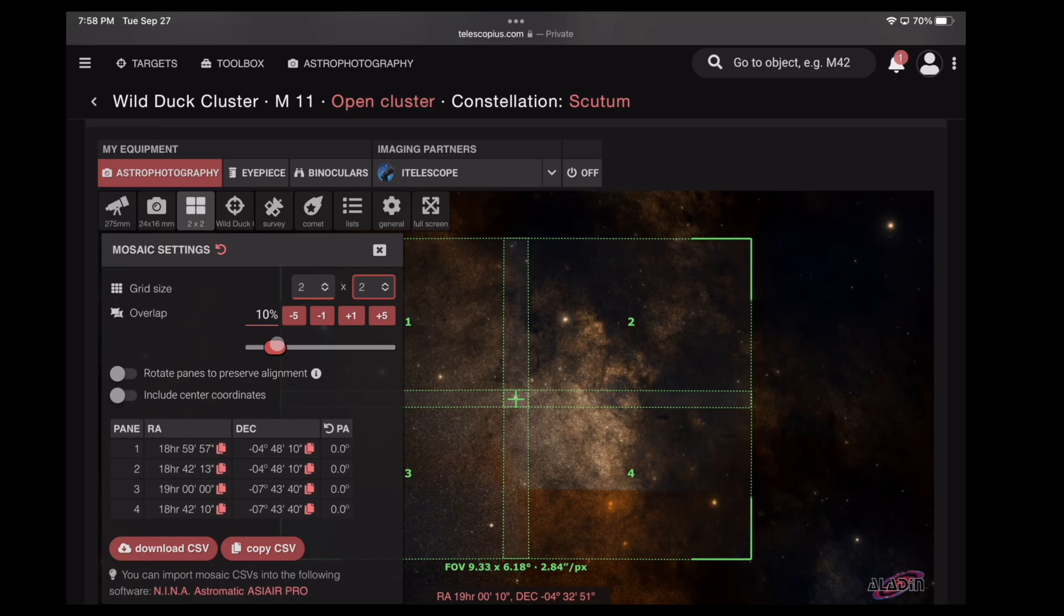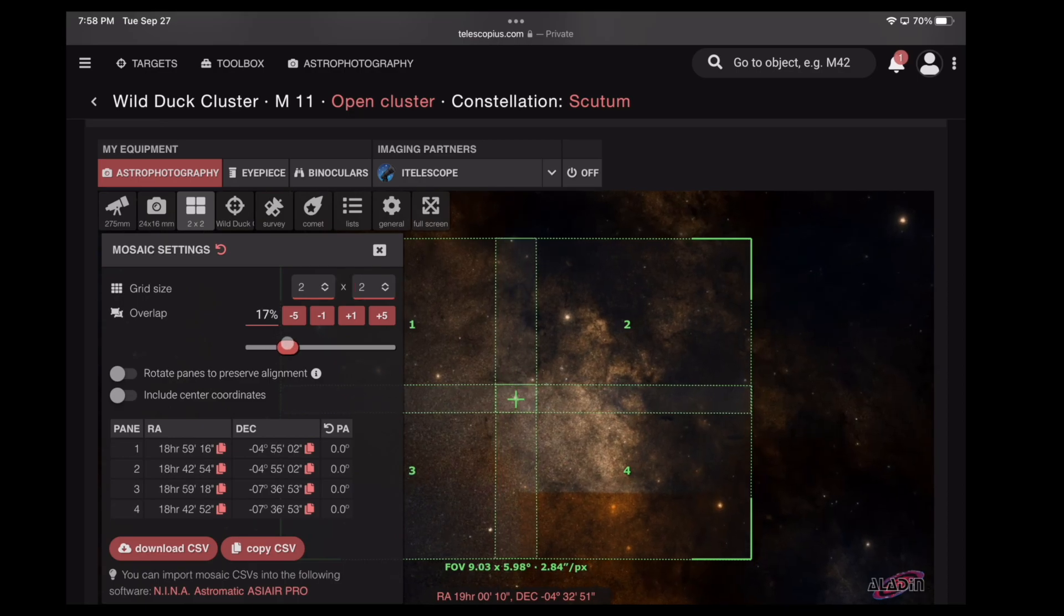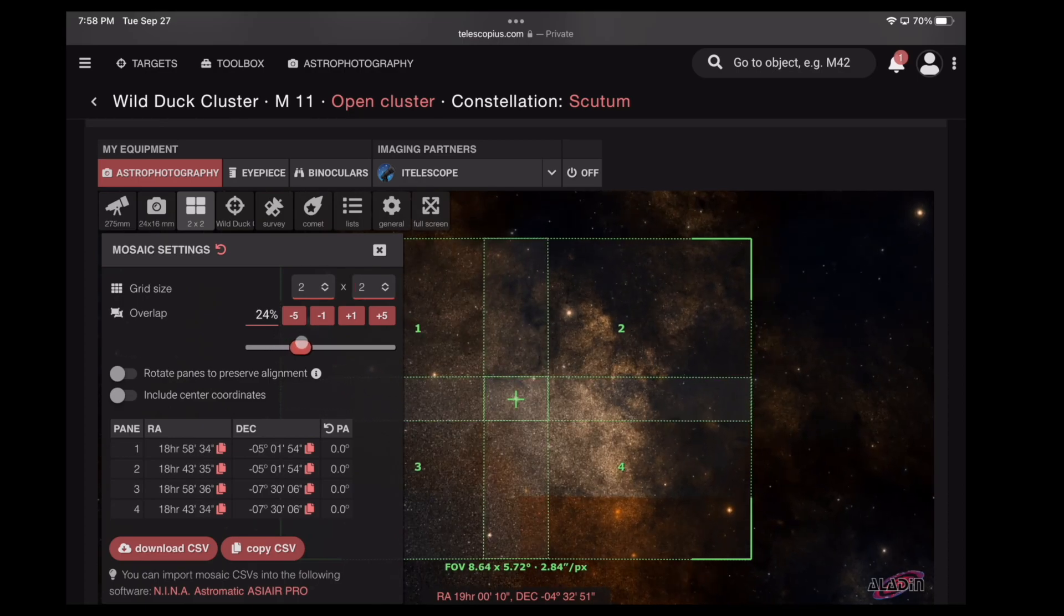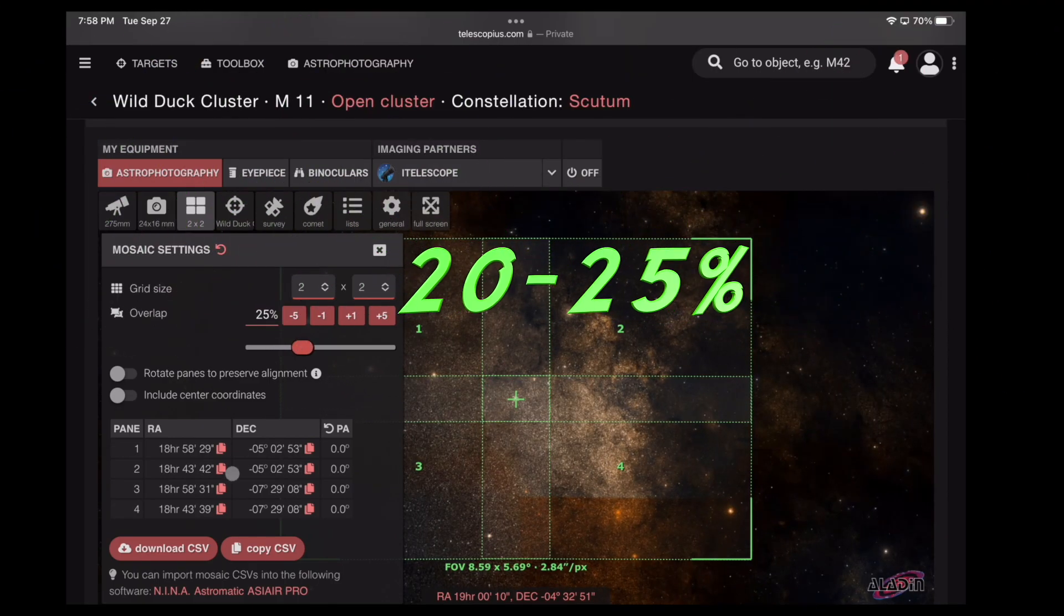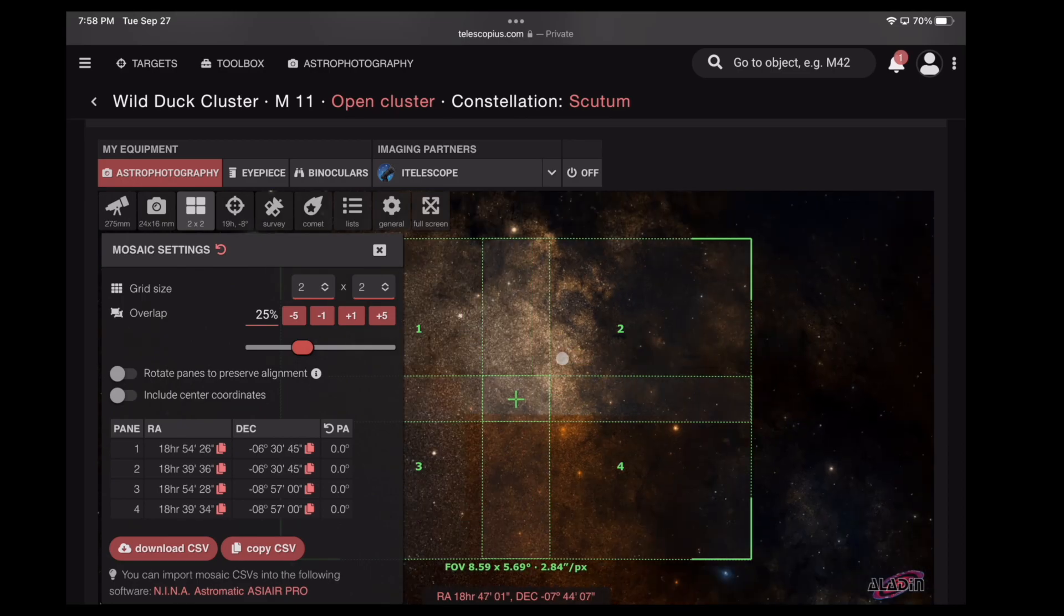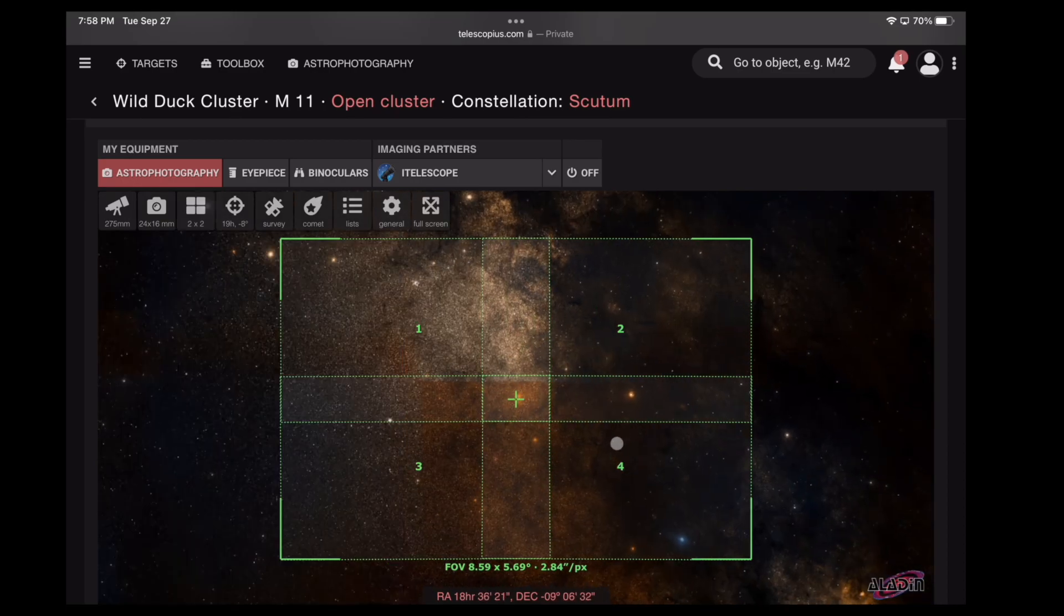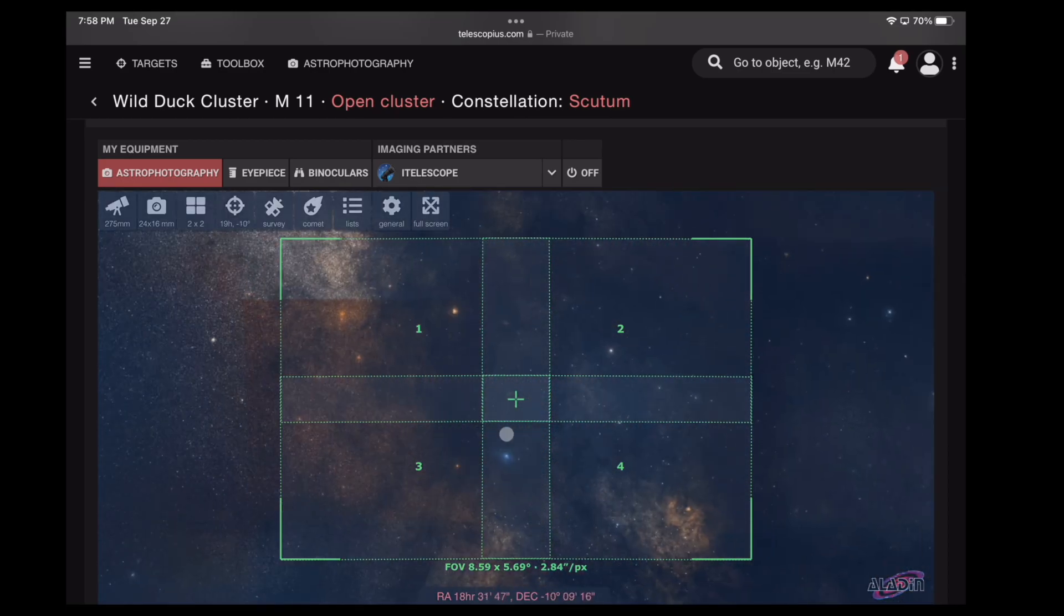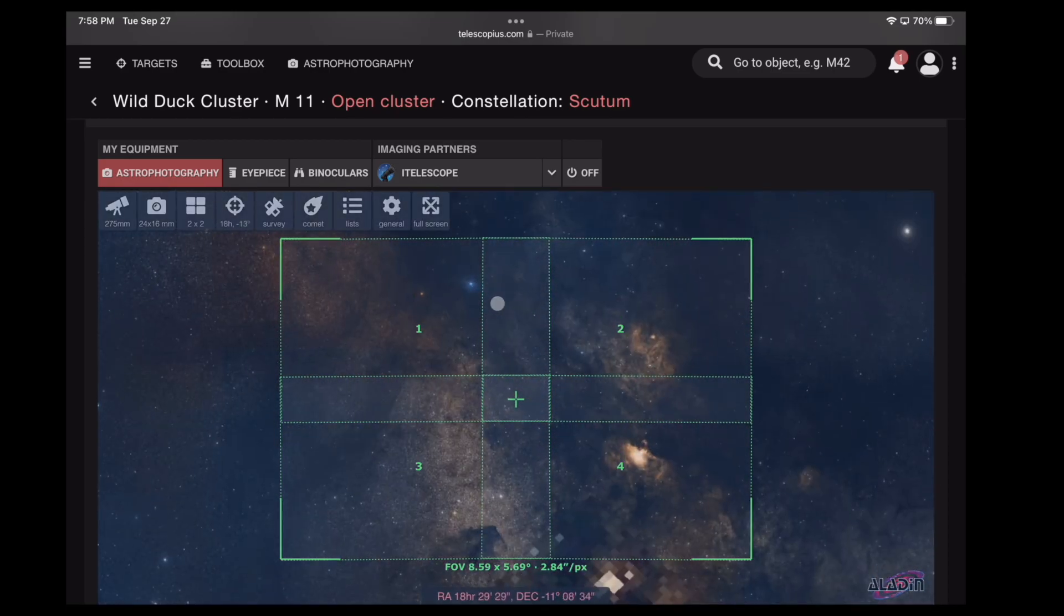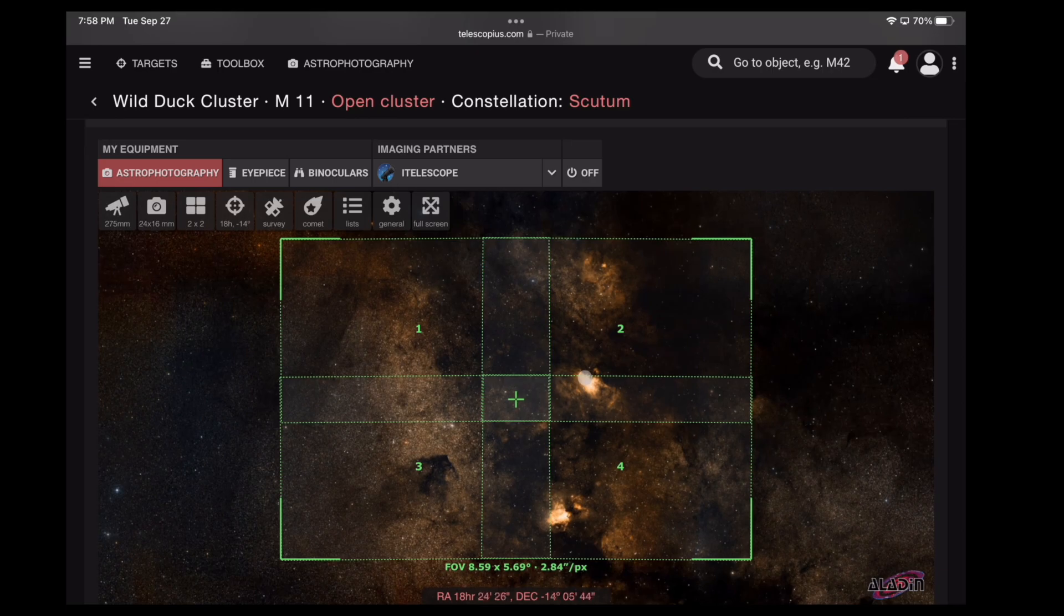Don't forget to change your overlap. 10% is usually not enough. I suggest 20 to 25. You'll notice the coordinates have changed. You can now move the panels around to choose exactly how you want to frame it.